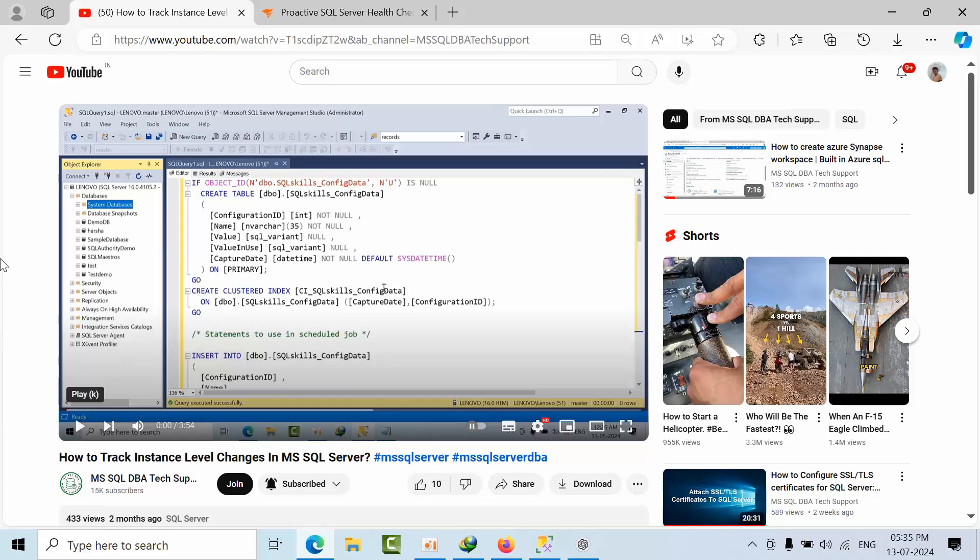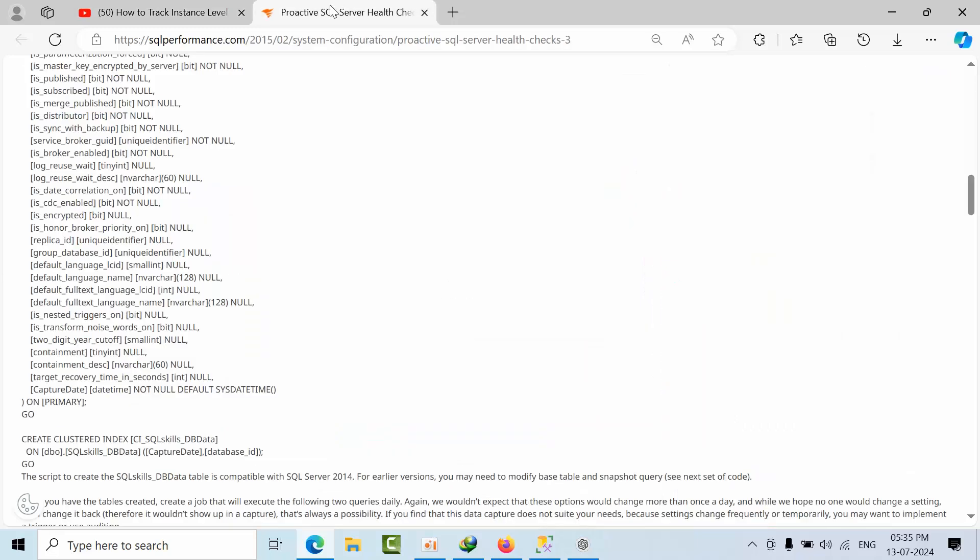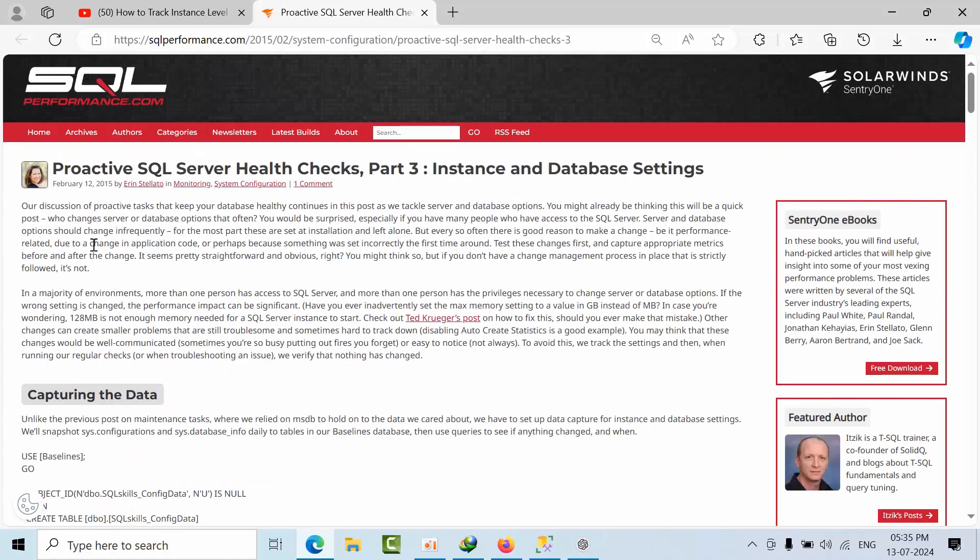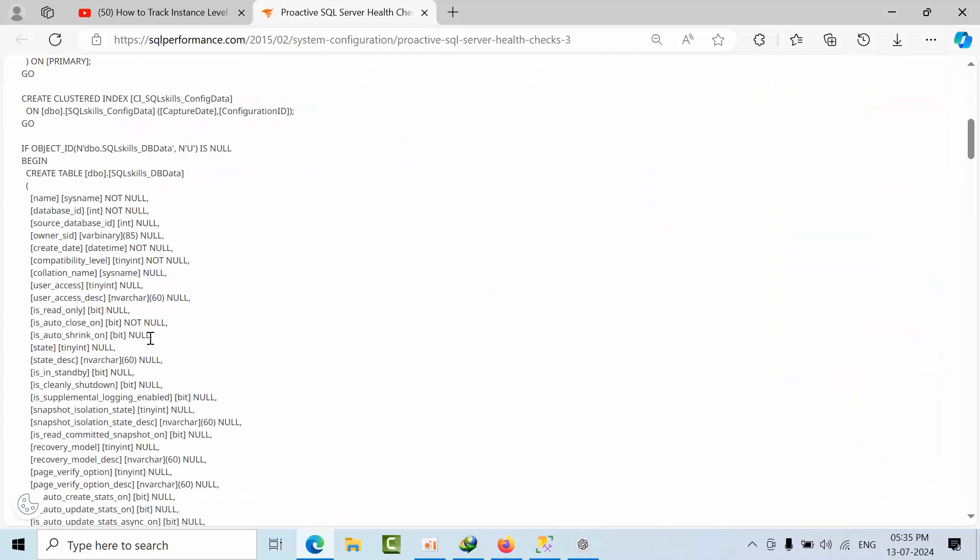Hello friends, today I'm going to show you how to track database level changes in Microsoft SQL Server. In part 1, I showed you how to do the same for instance level configuration changes. For this, this link is very useful - it was written by Erin.